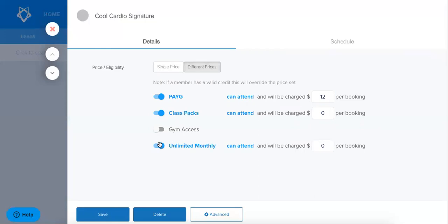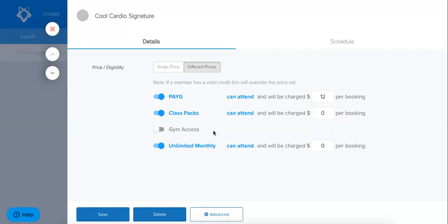So now what these settings are doing is it's restricting my eligibility for this particular class meaning that only these types of members will be able to attend and my gym access only members are not able to attend this class.